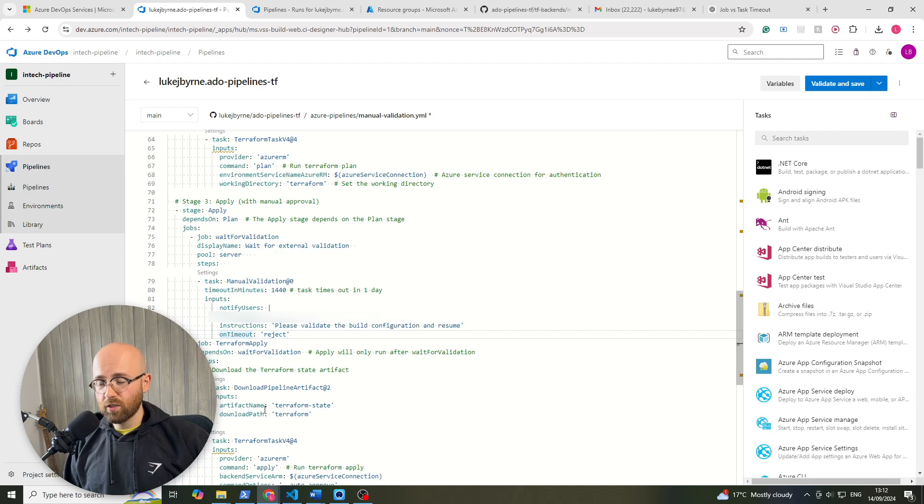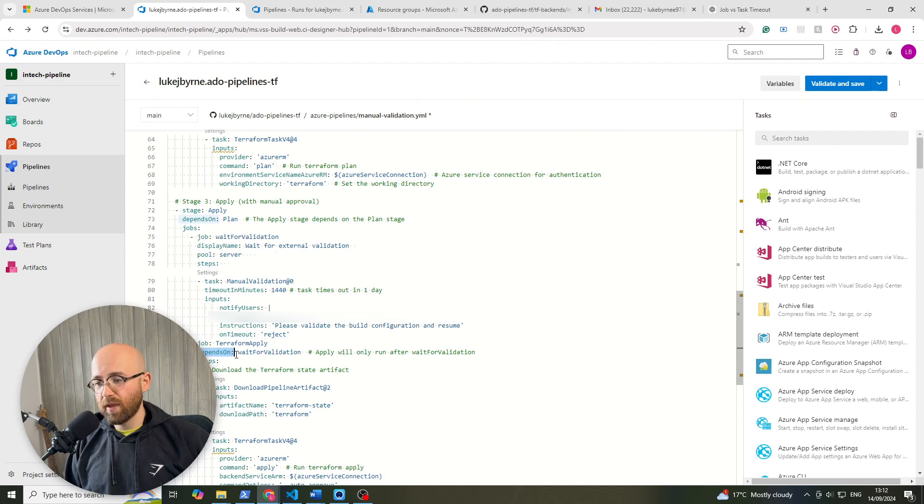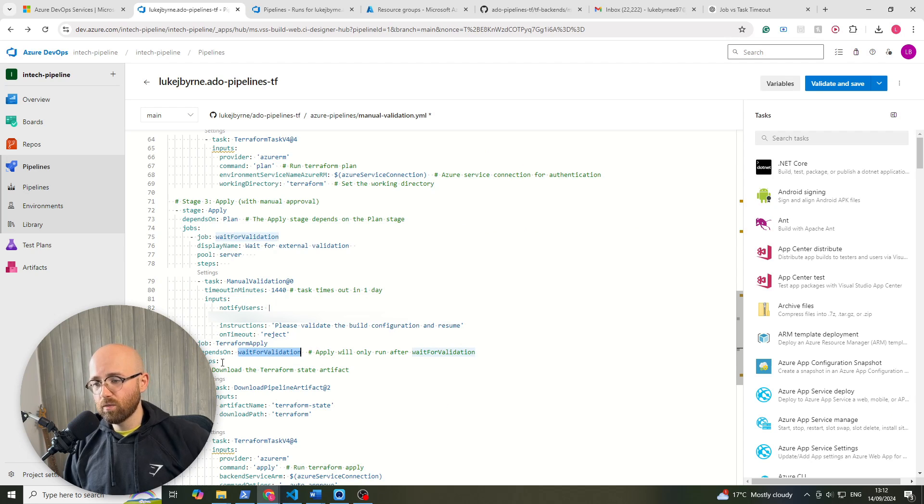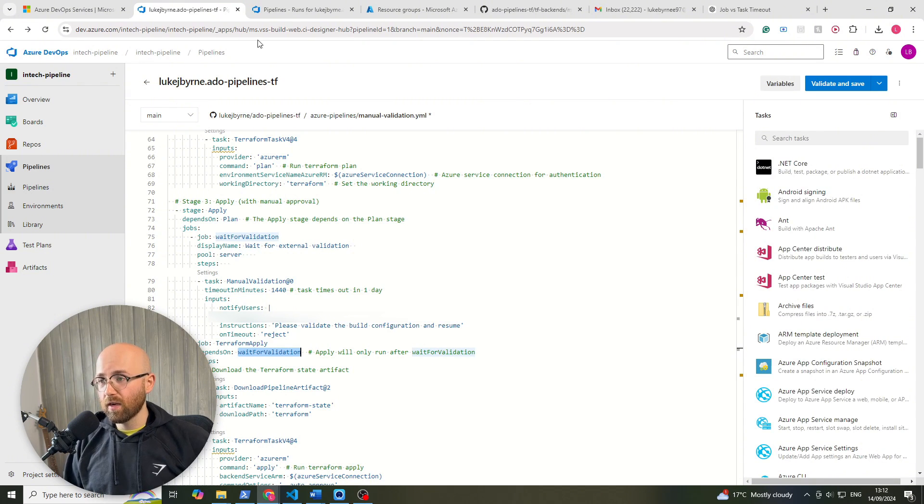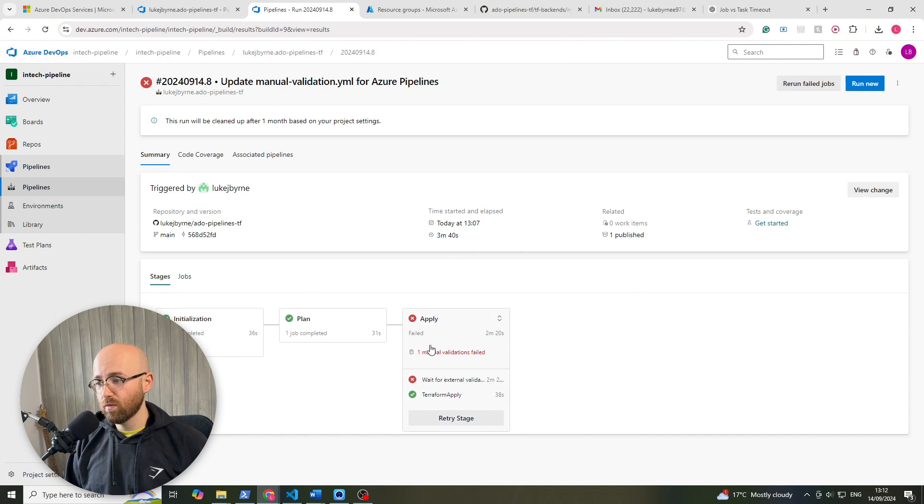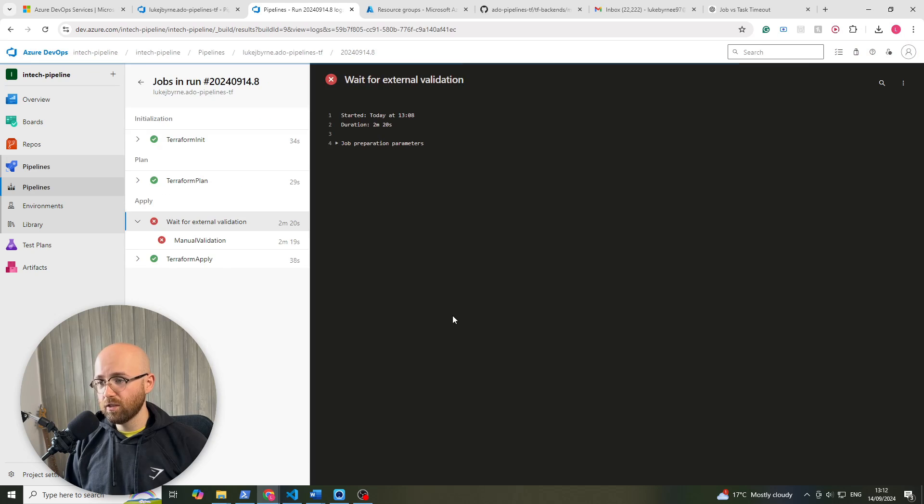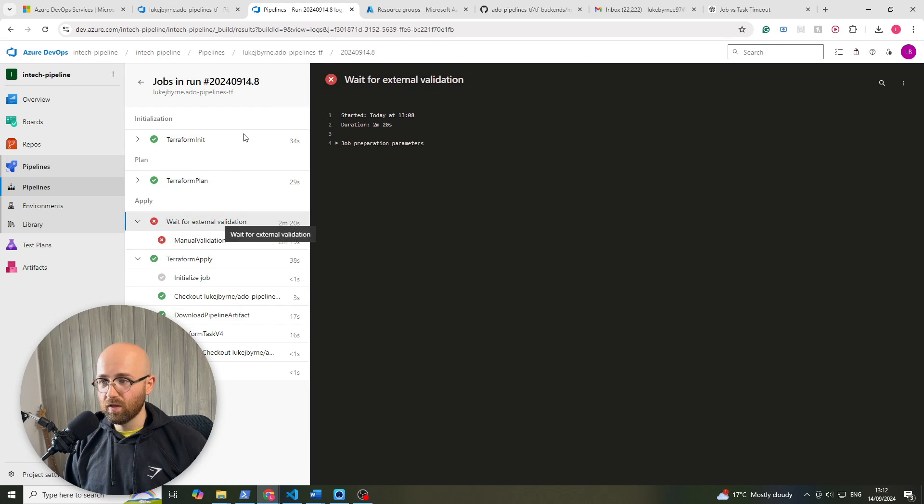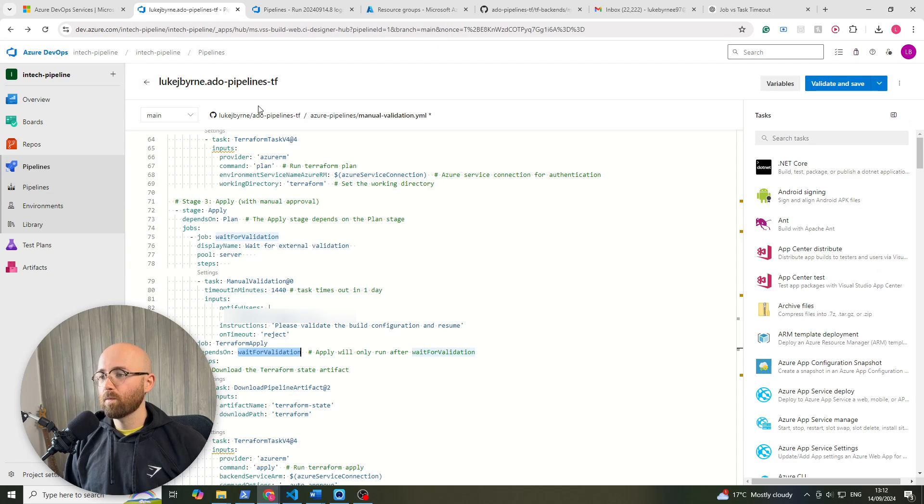Now to ensure this or to enforce it you have to have a depends on wait for validation here, because that's depends on wait for validation which is the name of that job. So this job depends on that one, otherwise they run concurrently, which I actually found when testing for this when the apply ran before this. So don't forget that.